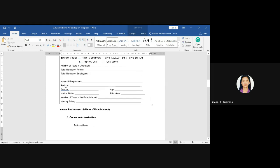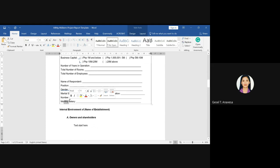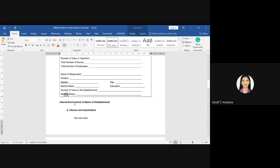You will also fill in the information of your respondent: the name, position, gender, marital status, number of years in the establishment, monthly salary, age, and education. If the respondent does not provide information regarding their marital status or monthly salary, that is okay. After the profile of the establishment, you're going to give readers a description of what the establishment is all about, so the reader understands the size and nature of the company, as this relates to the internal and external environment discussed in the next part.